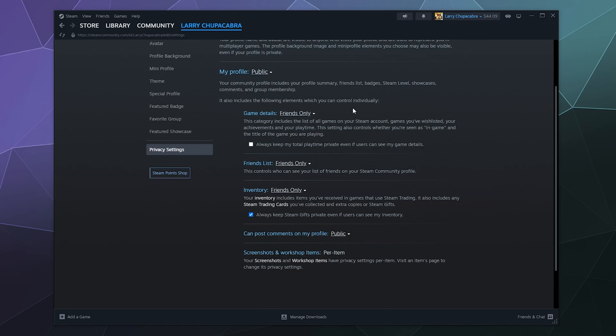So what you can do is make it so that only people on your friends list can see if you're playing a game. But then you can toggle this button right here, which makes it so that people can't see a running tally of your current game time.